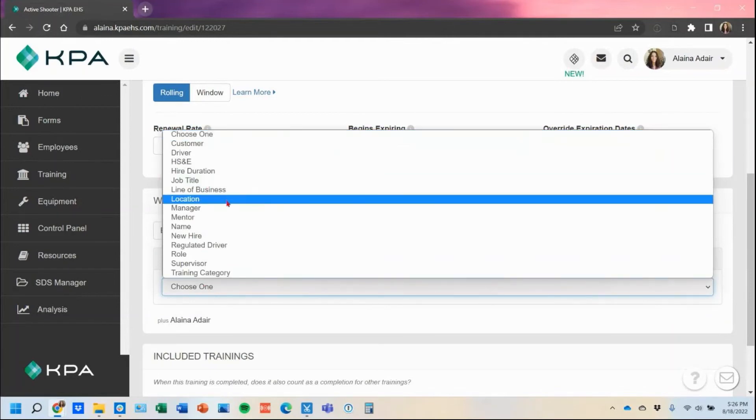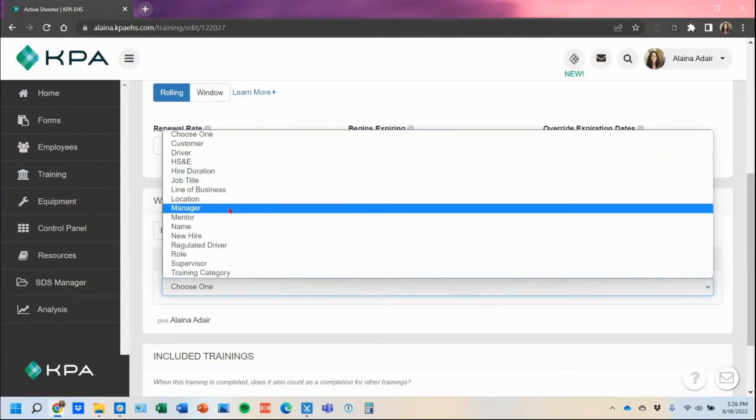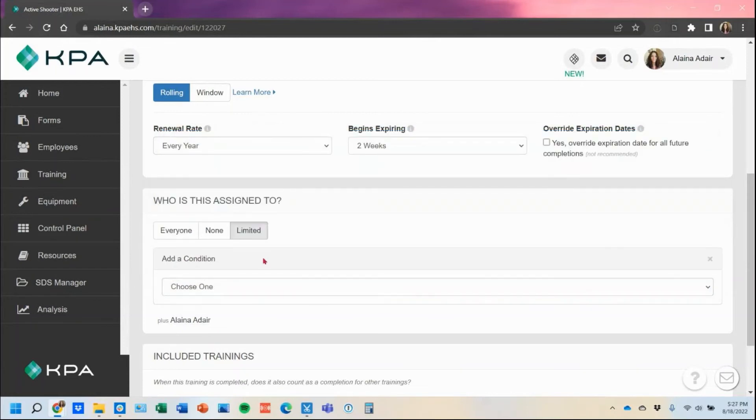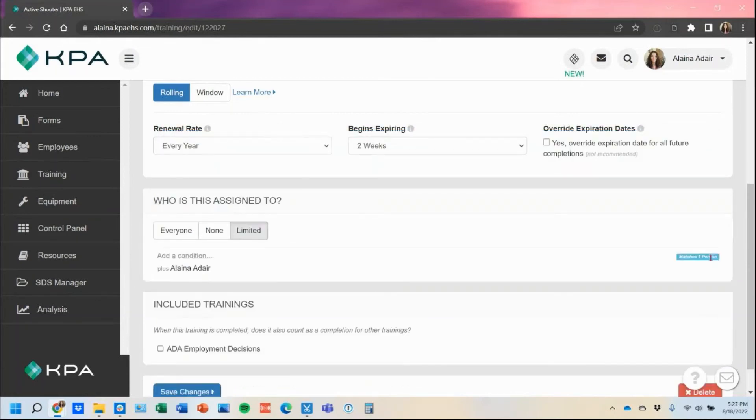Their location, their assigned manager. Of course, all that data would need to be housed on their profile first to make that assignment, but we can assign things based off of those conditions there as well.